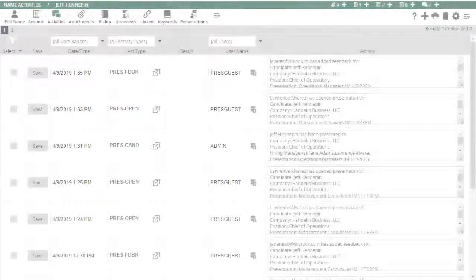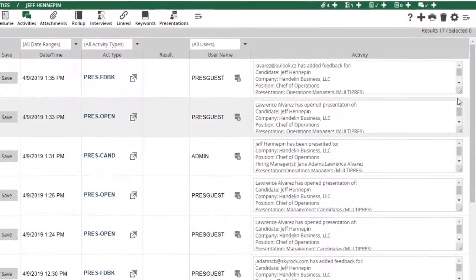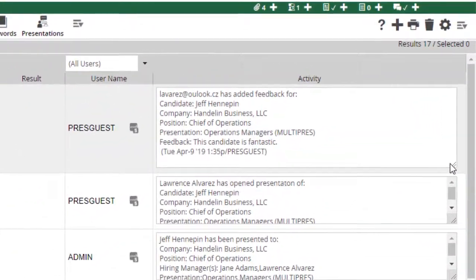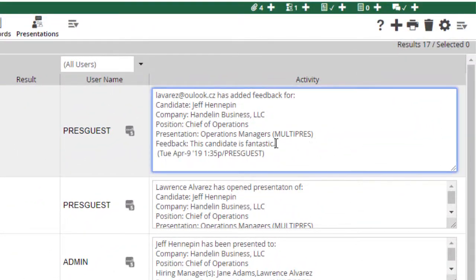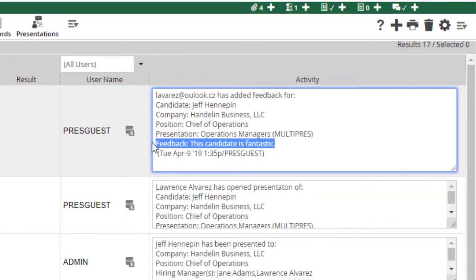Another email notification will arrive when the feedback has been submitted, and the text of the feedback is now saved in the activity record.